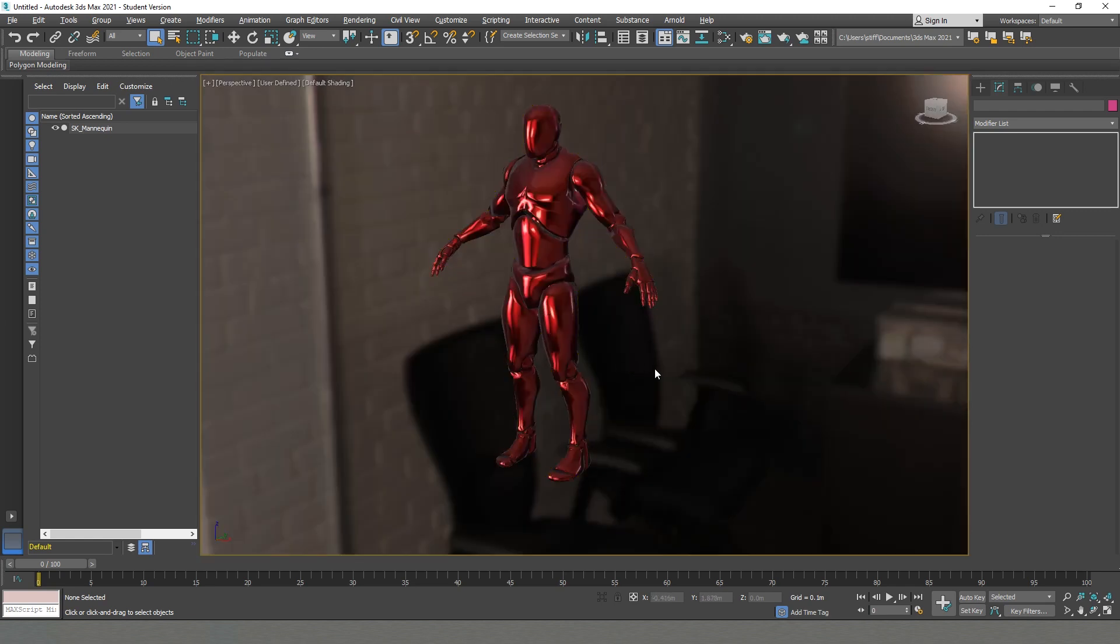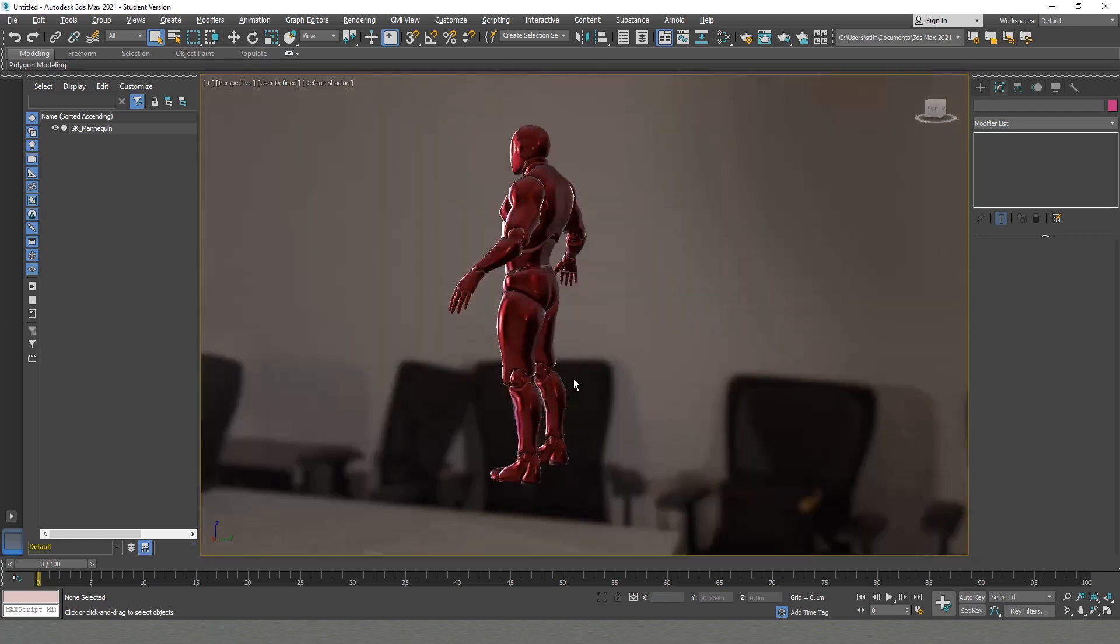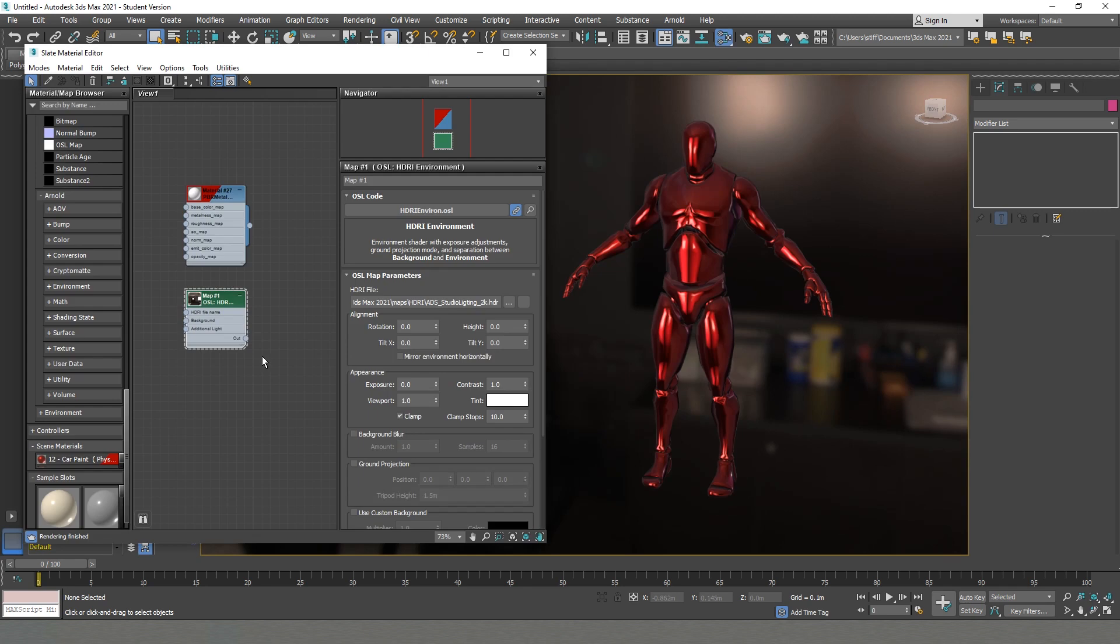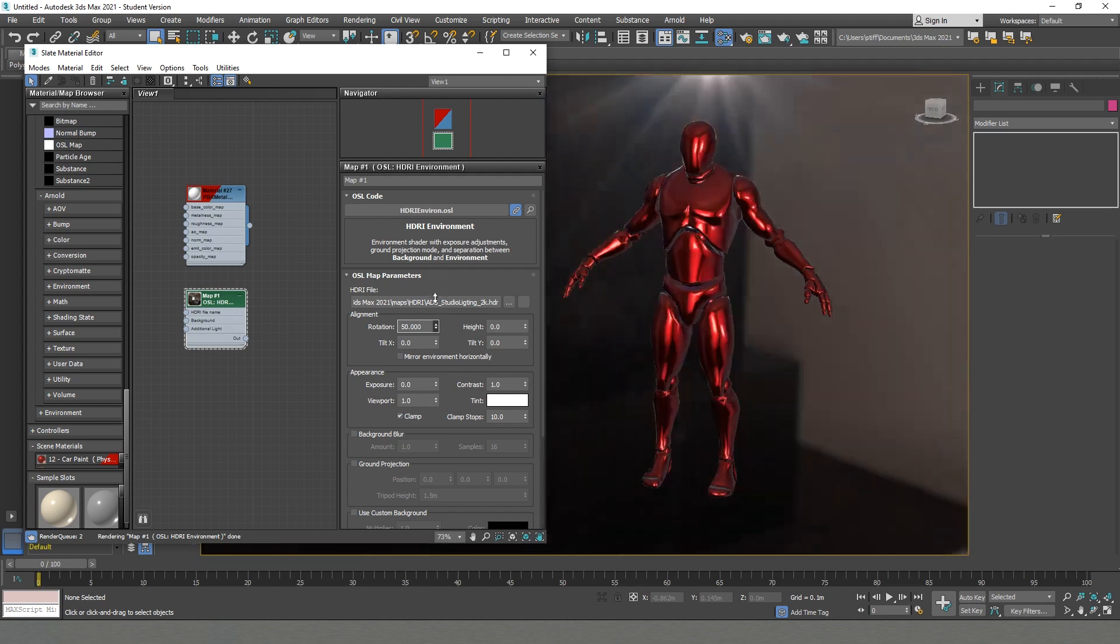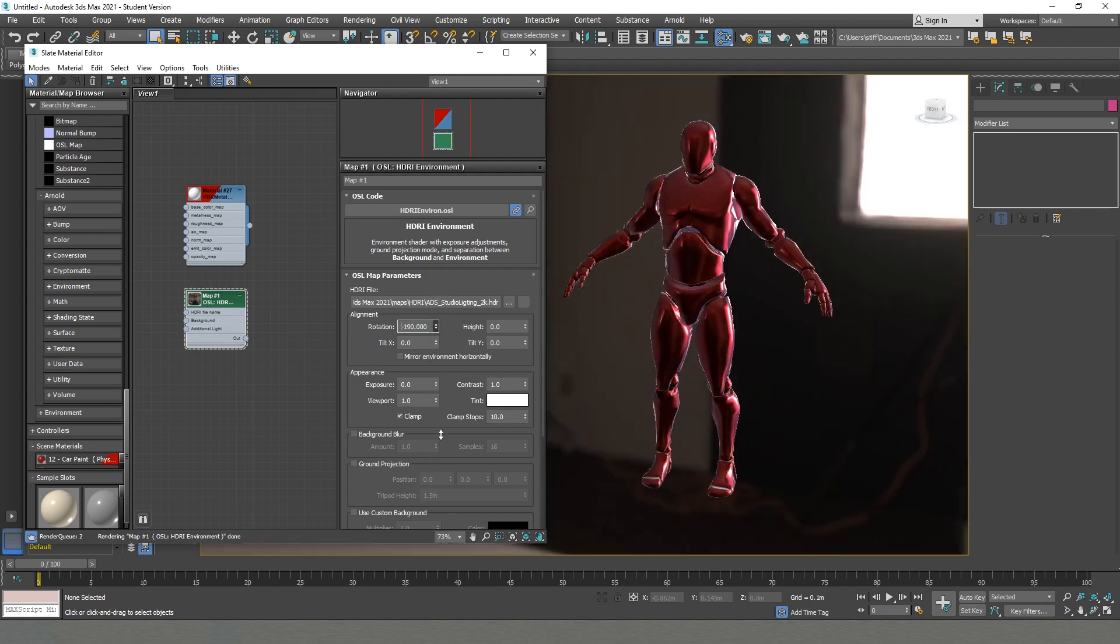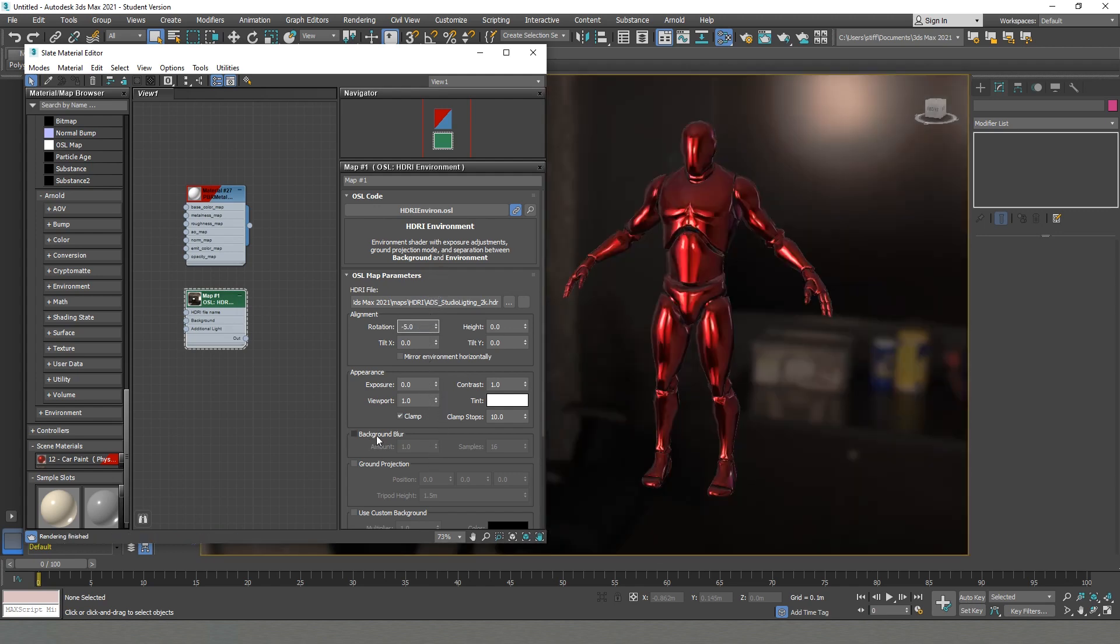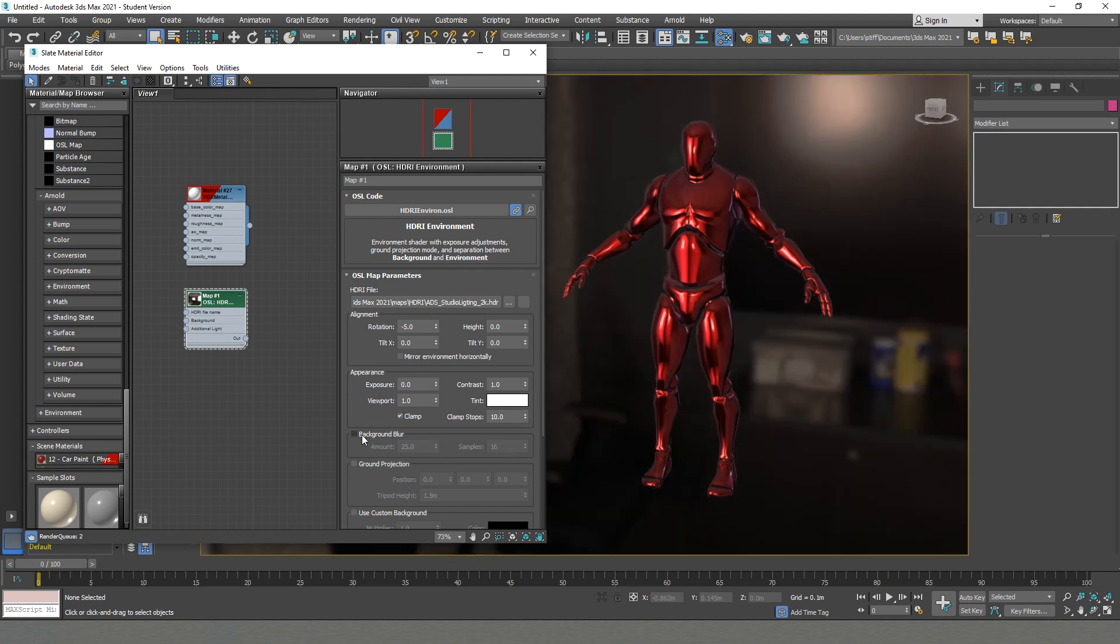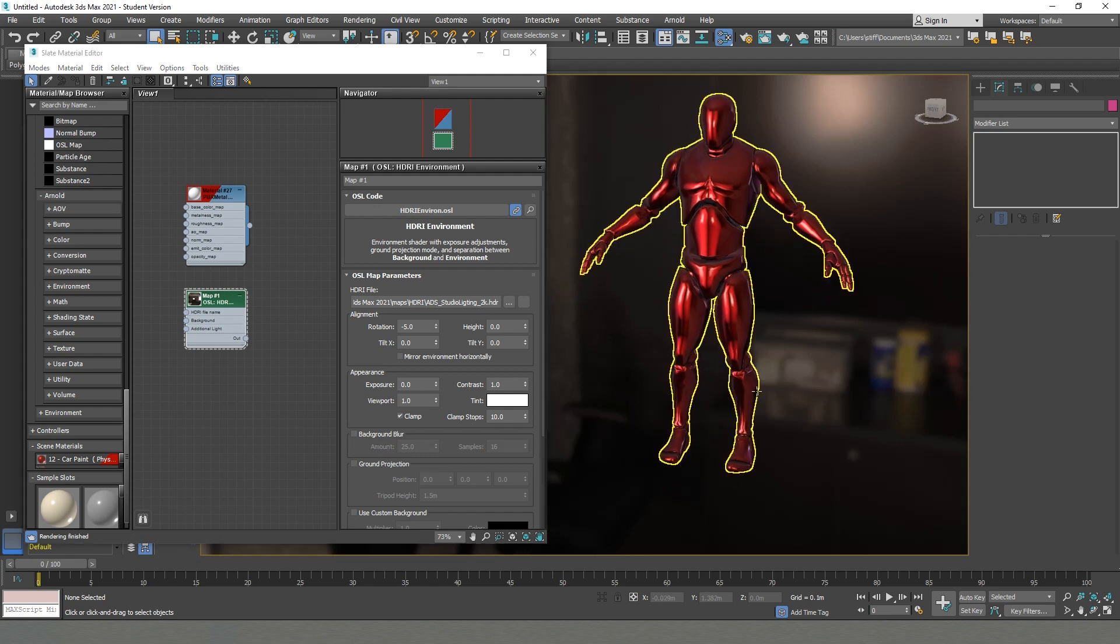All right, now we have already everything turned on, and we can go back to our HDR where we can explore a couple more settings. We have the rotation of the environment. Also we have our Blur Background, where we can blur our background if we're looking for an effect like this. And another very cool thing is our Ground Projection.